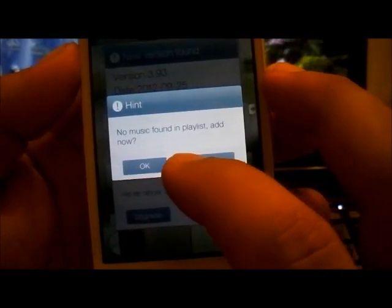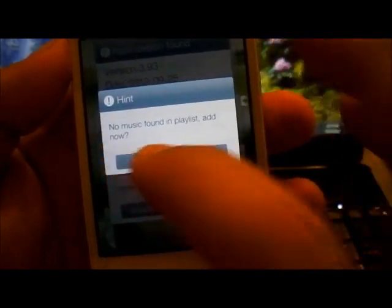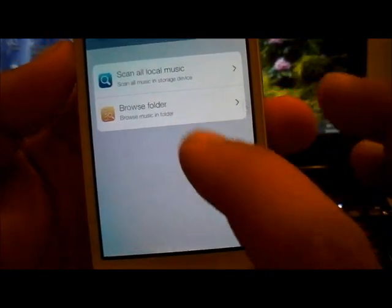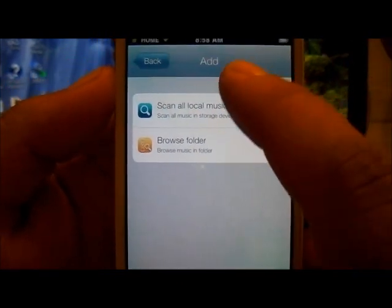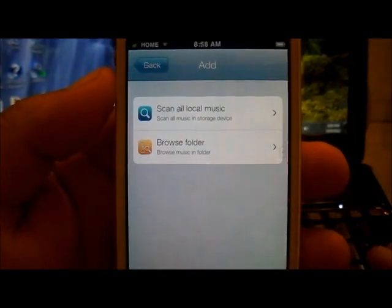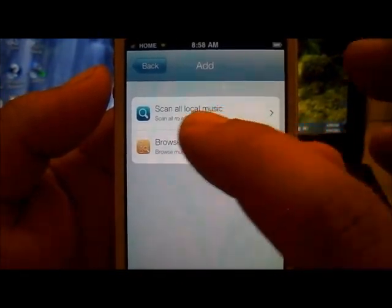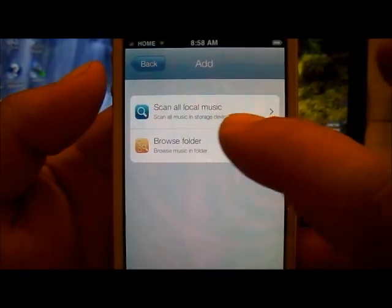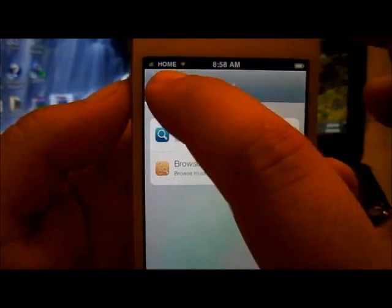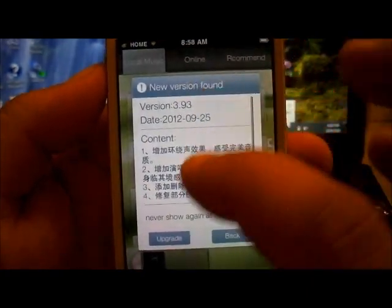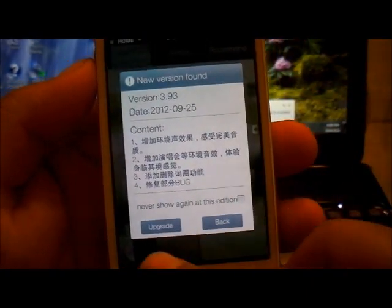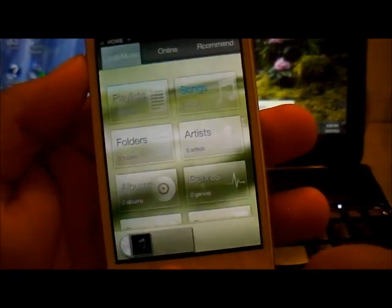It divides your music into genres and all that good stuff. Here you can browse all your music. It'll scan all your local music and tell you the name of the artists and all that good stuff.